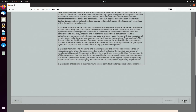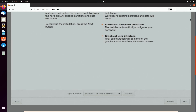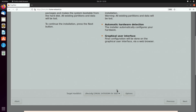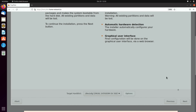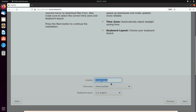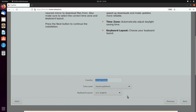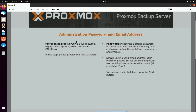After accepting the license agreement, the installer asks which hard drive to use for installation. I have a number of hard drives - I'm going to use my SATA DOM for Proxmox backup server, leaving the other drives for backups. Clicking Options lets us choose how to format the drive; I'll leave it on ext4. Next, we set our country, time zone, and keyboard layout - make sure everything here is correct.